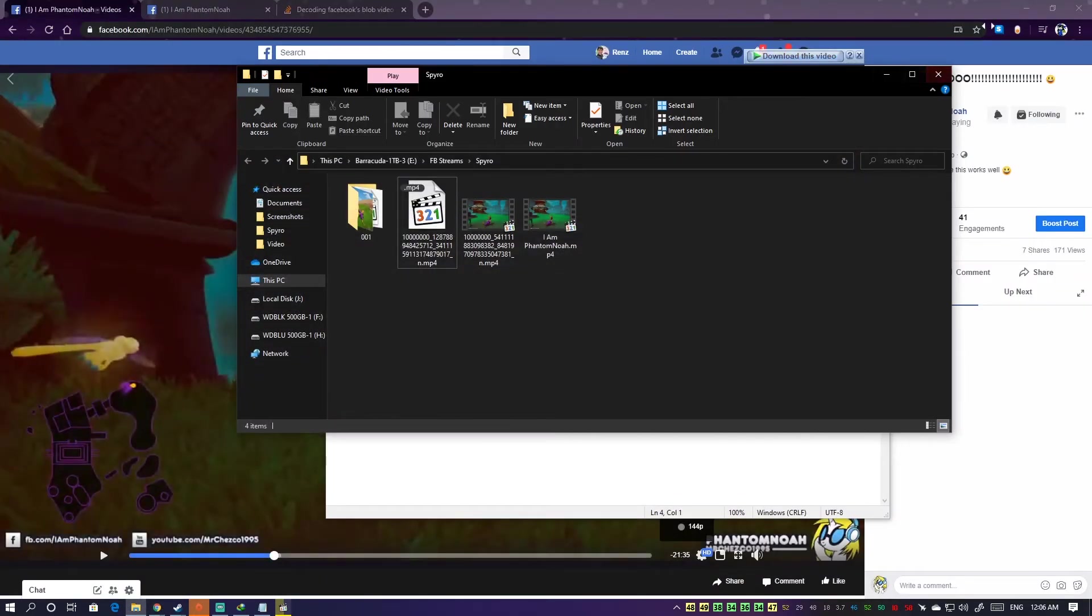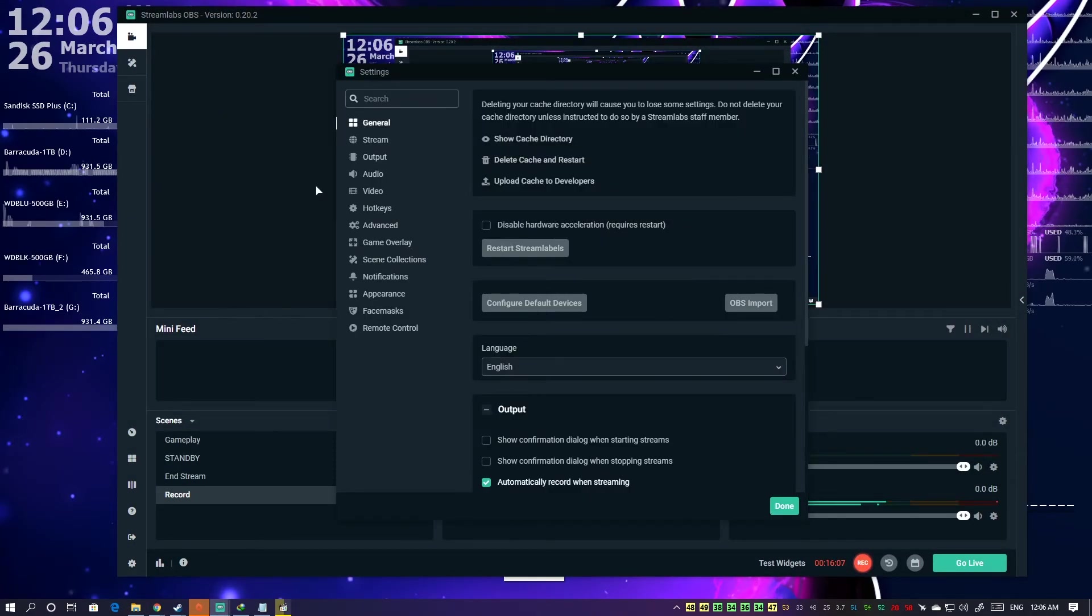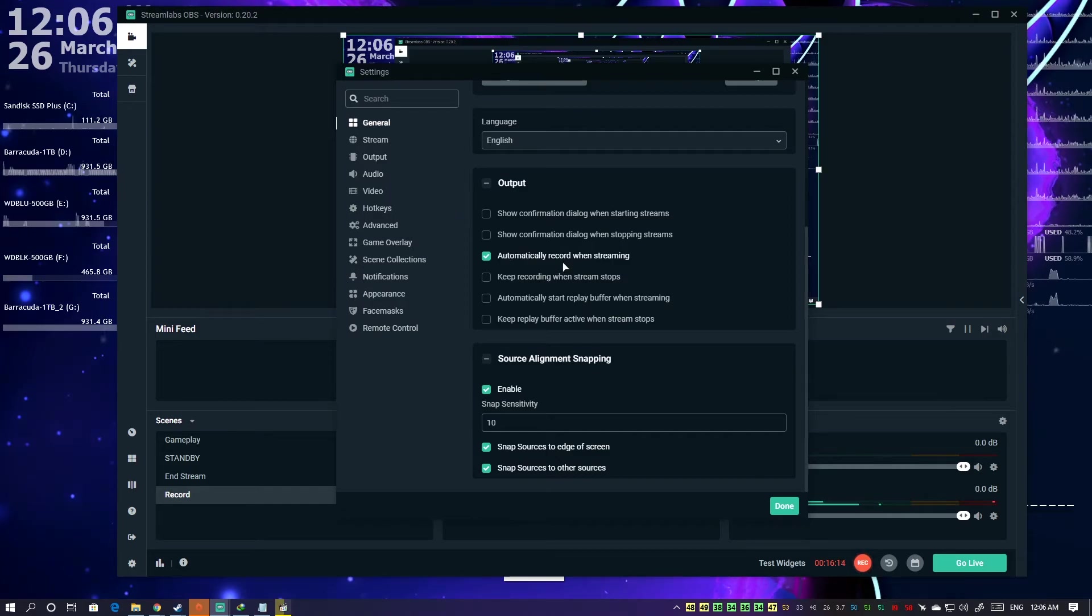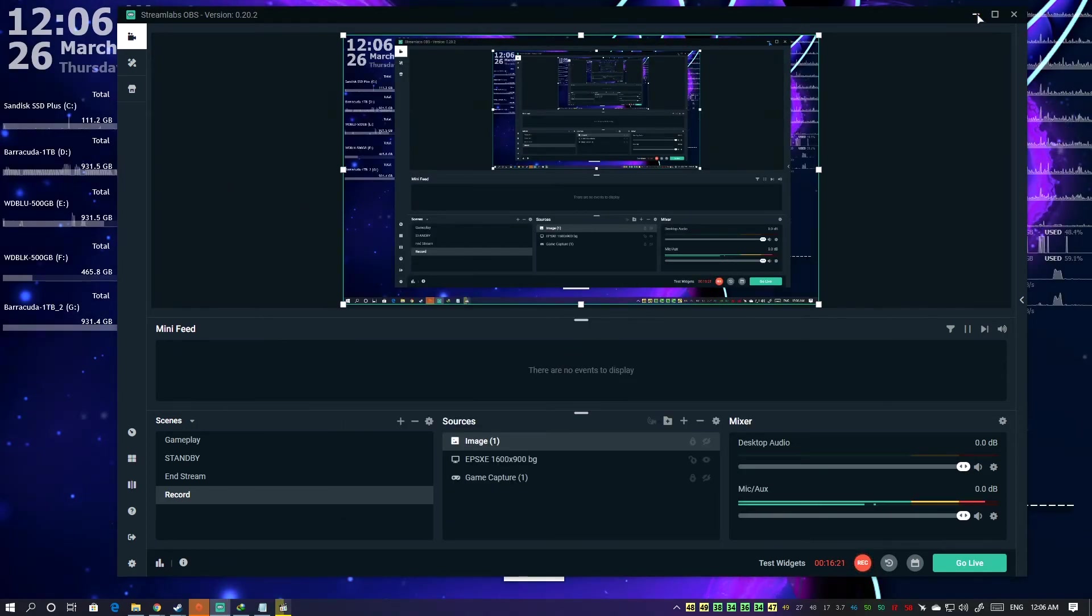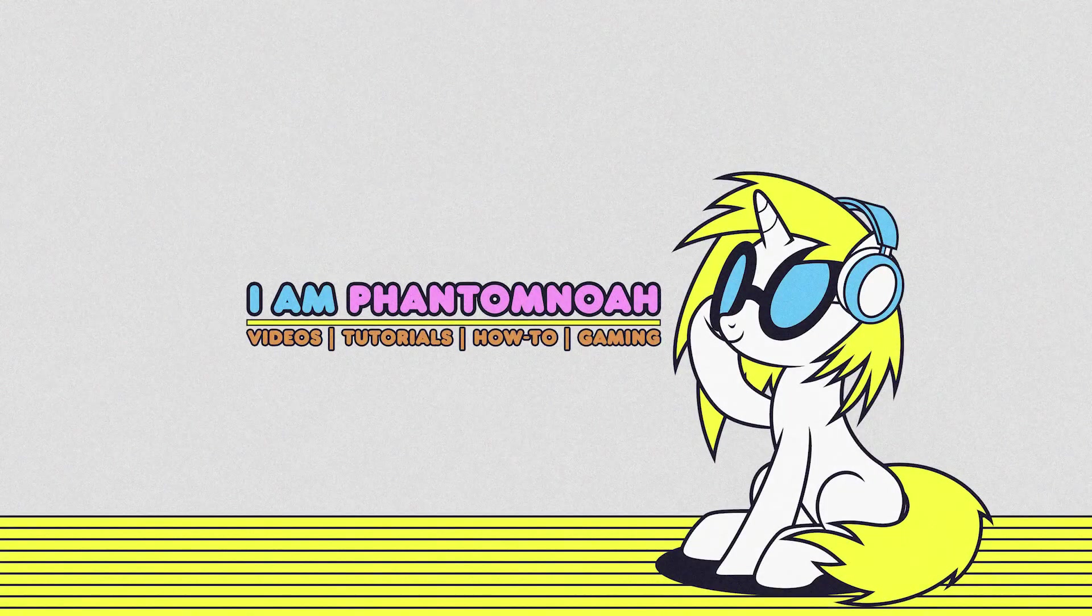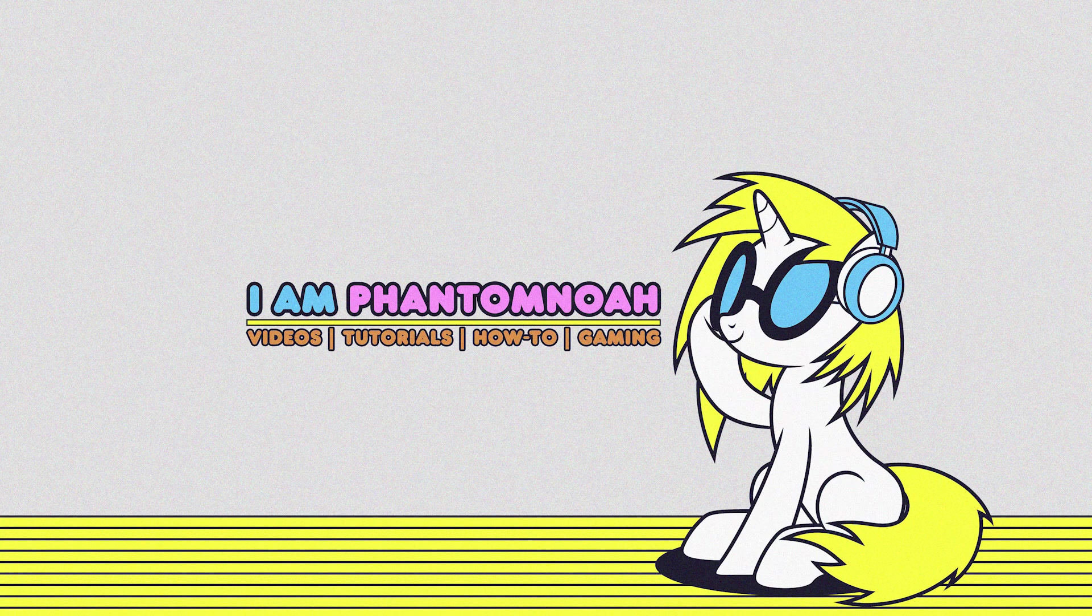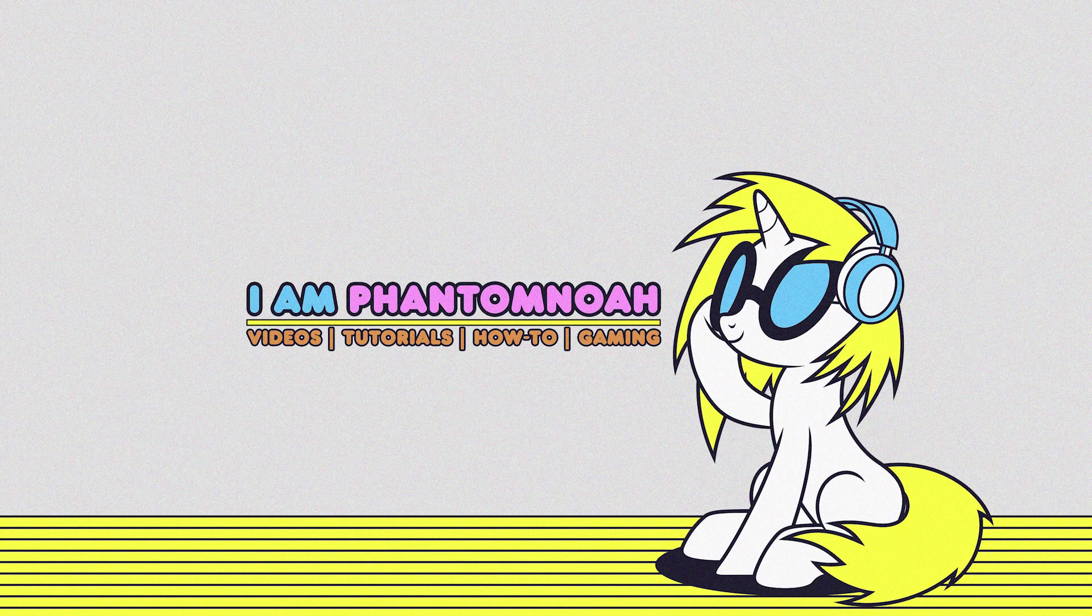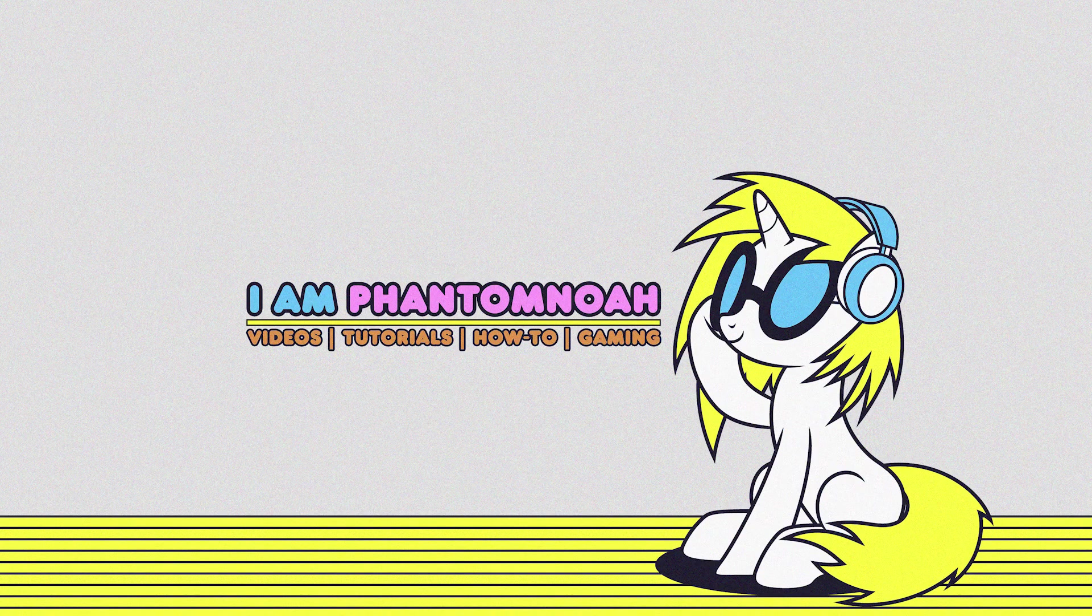Next time I'll turn that on from now on. In case you're using OBS, just check this in settings and it should record while streaming. And that's about it. Thanks for watching and take care everyone. Bye!